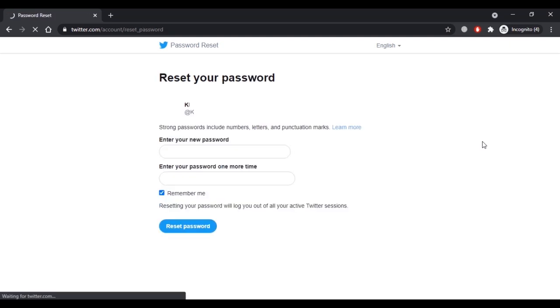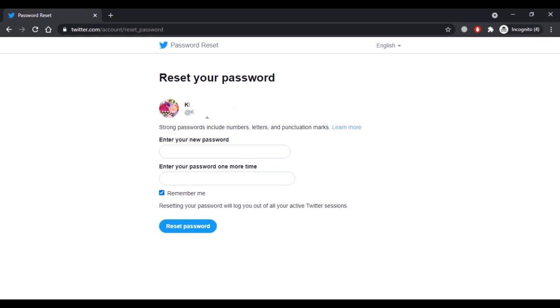Now here you can reset your Twitter password. As you can see, after verifying your identity you can see your Twitter username. If you only wanted to recover the username and know the password, you can stop the process right here, or else you can create a new password for your Twitter account.